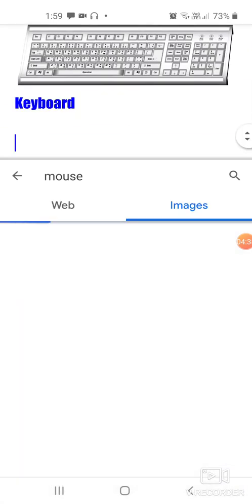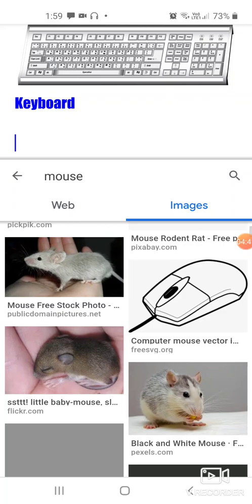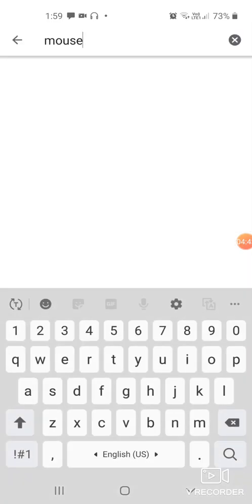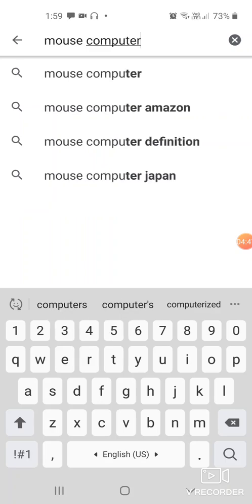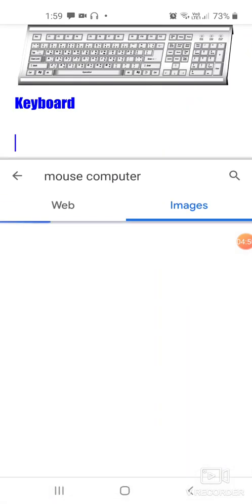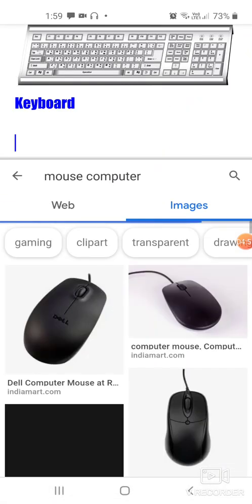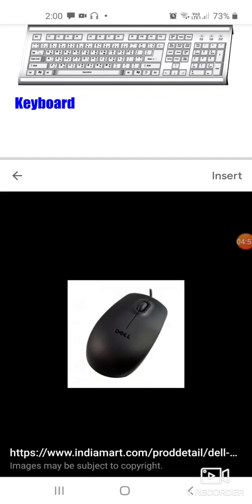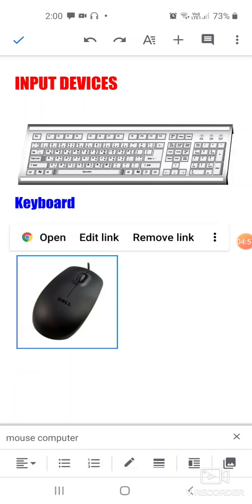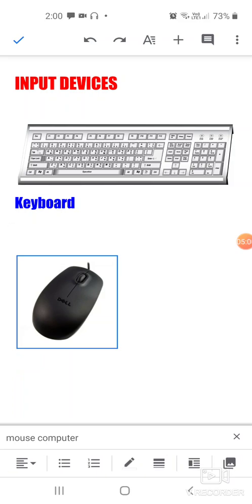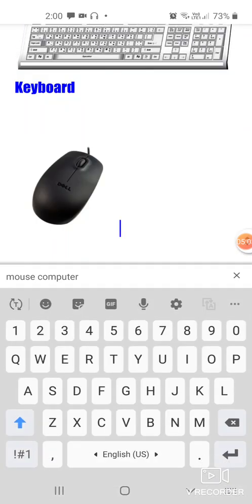Press enter. It will give you all the mouse pictures. You should write 'mouse computer' maybe, then it will show you all the nice pictures. Choose any that you like, click on insert, and the mouse will be inserted.